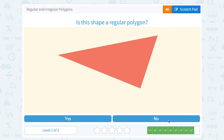Is this shape a regular polygon? Notice in this triangle the side lengths do not look like they're the same — this side length looks much bigger than this one. So no, it's not regular. It is irregular.